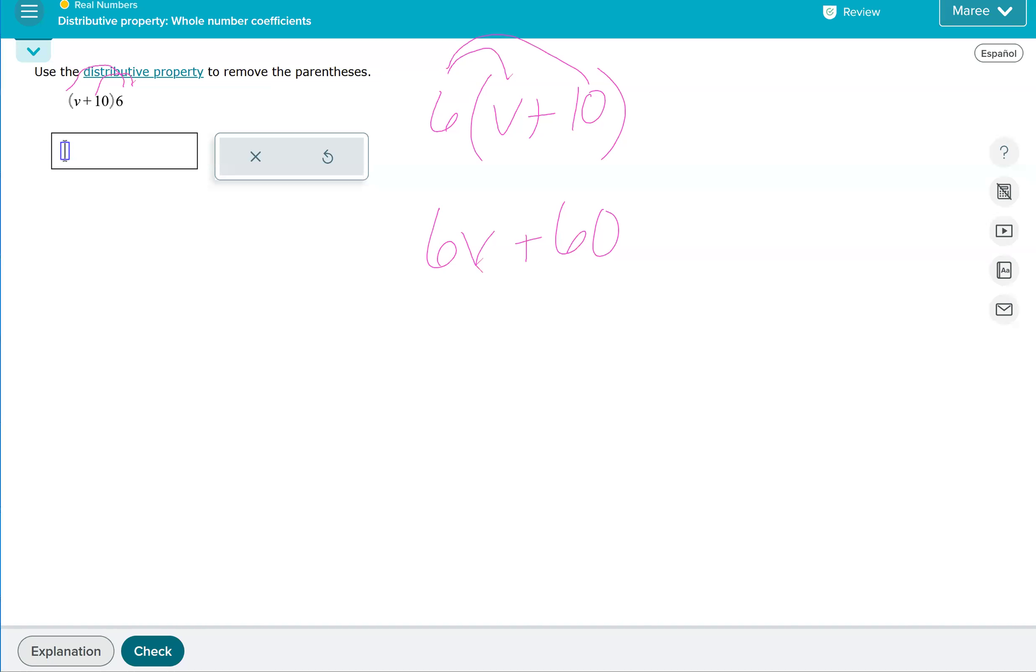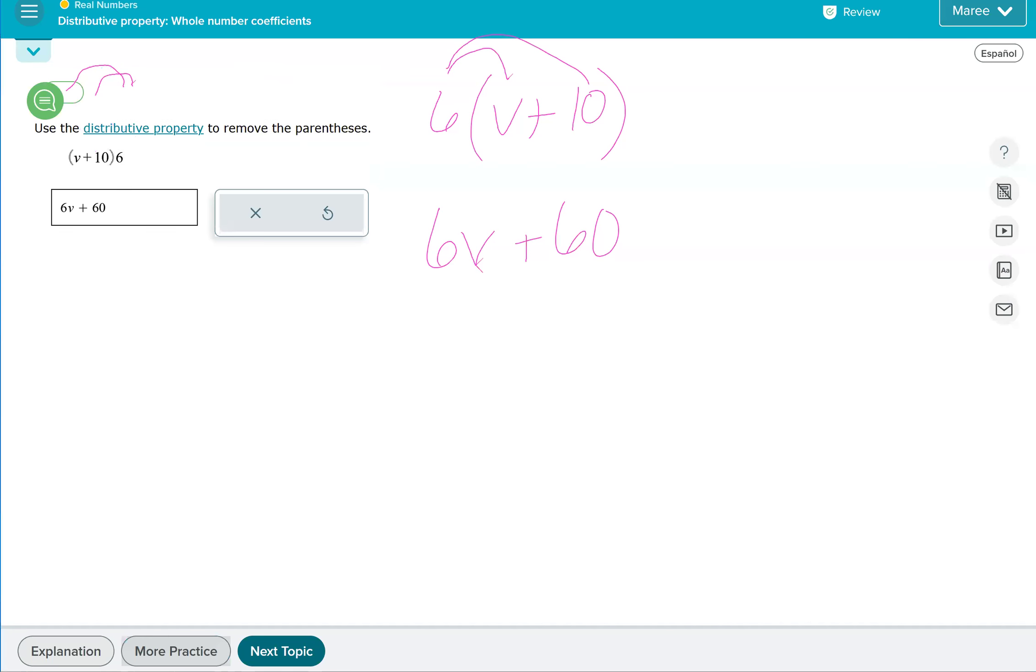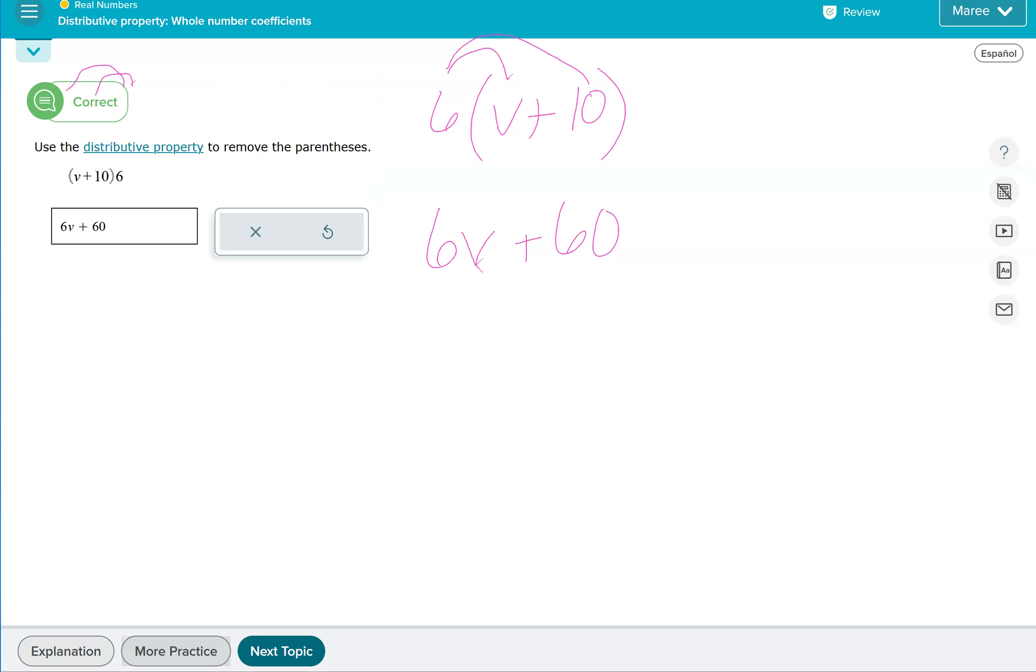If it's kind of confusing to have that on the right side of the parentheses, it's OK if you move it. Because it's multiplication, we have that commutative property of multiplication, which says that you can multiply in any order. So we're going to move the 6 and put it in front, and it's the same problem. That's the end of the lesson.